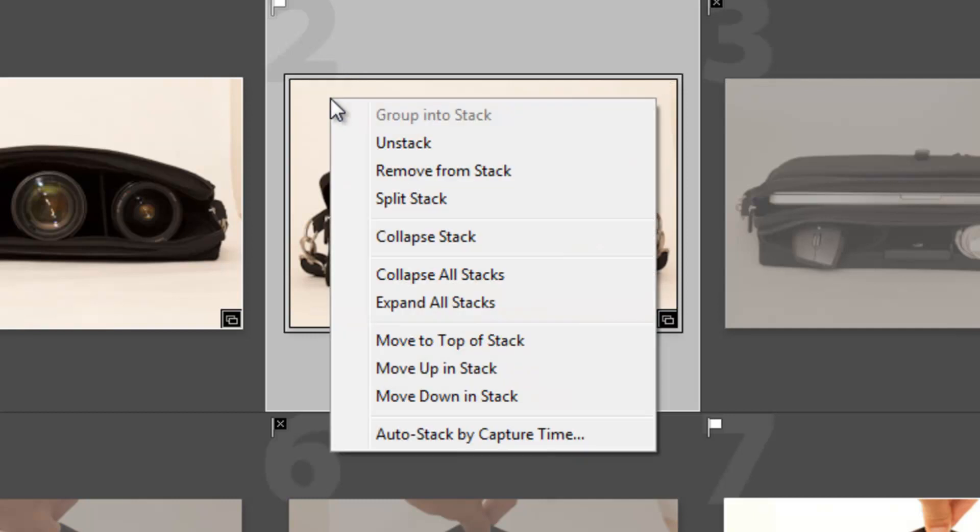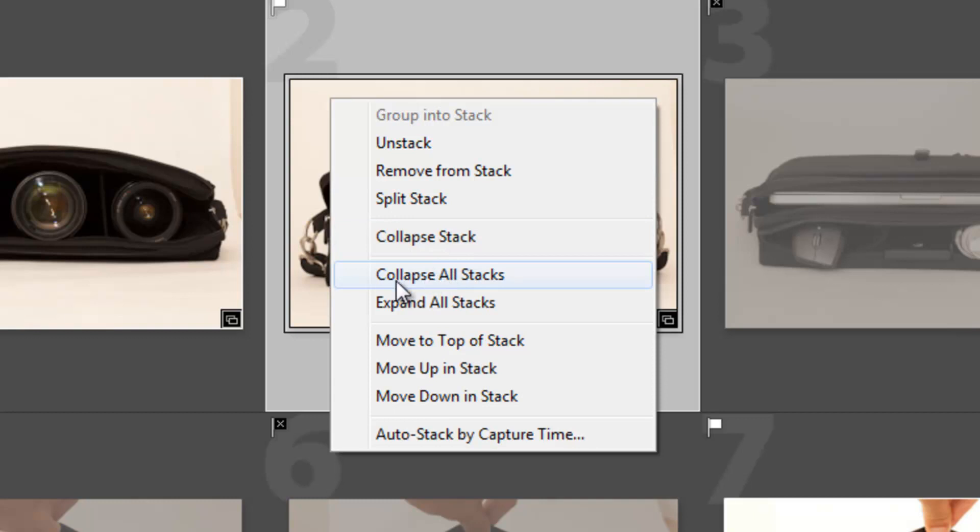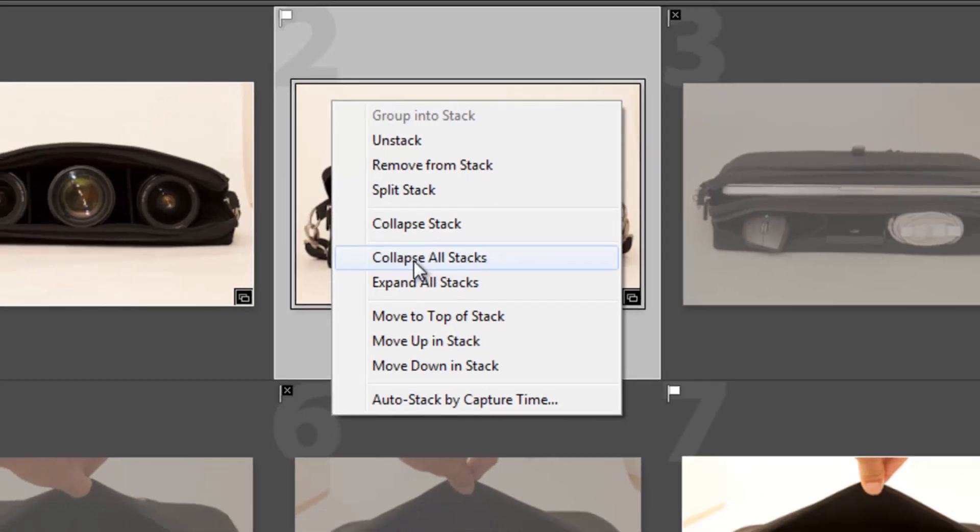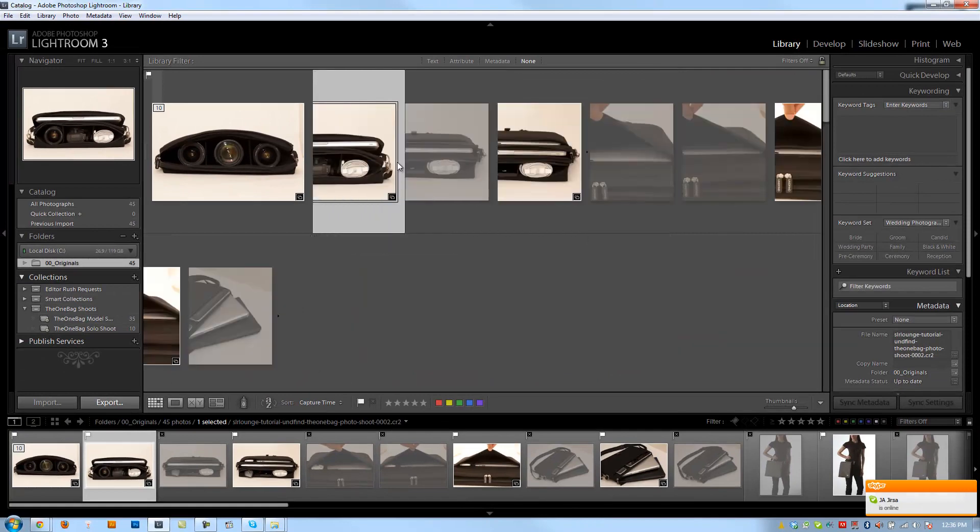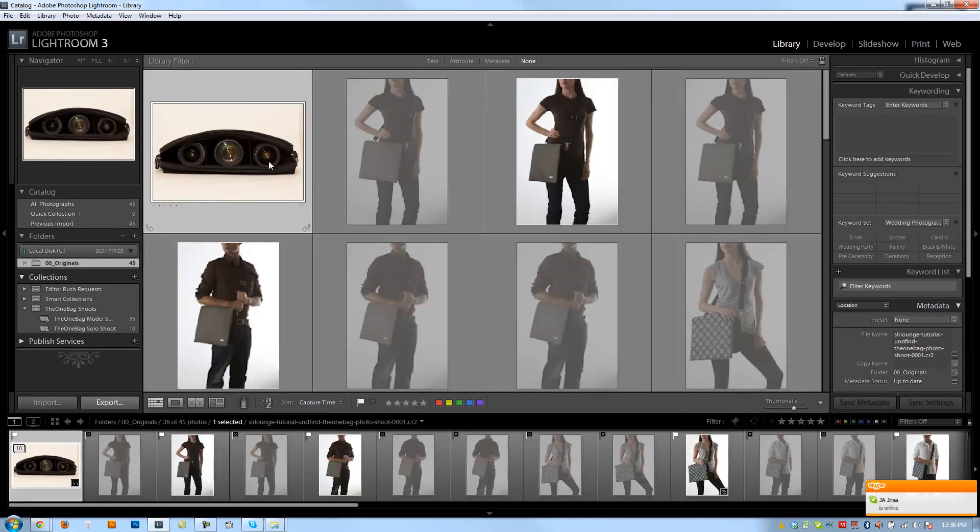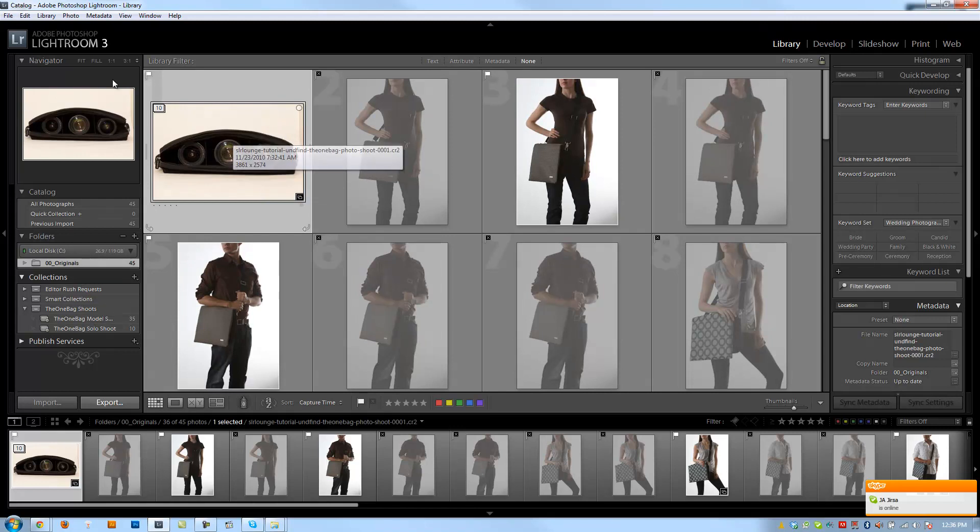There's also additional ways of collapsing and expanding by hitting collapse stack. And then if you use these, it's going to collapse all stacks, so meaning all stacks inside of your catalog are going to be collapsed or all stacks inside of your catalog will be expanded. So I'm going to hit collapse stack from here and it contracts and collapses our stack.